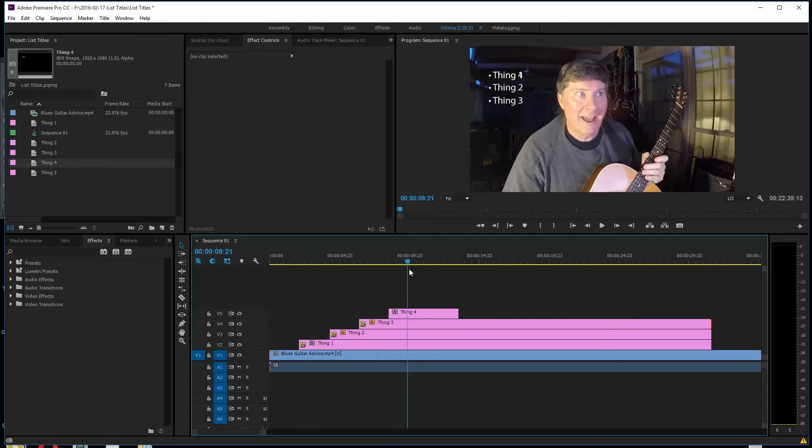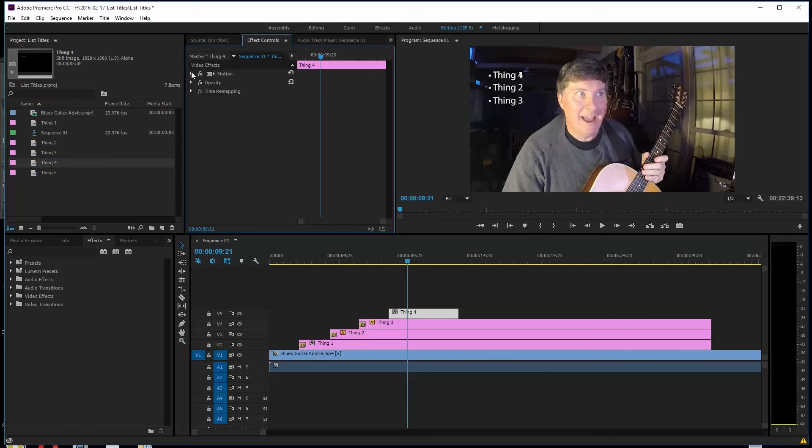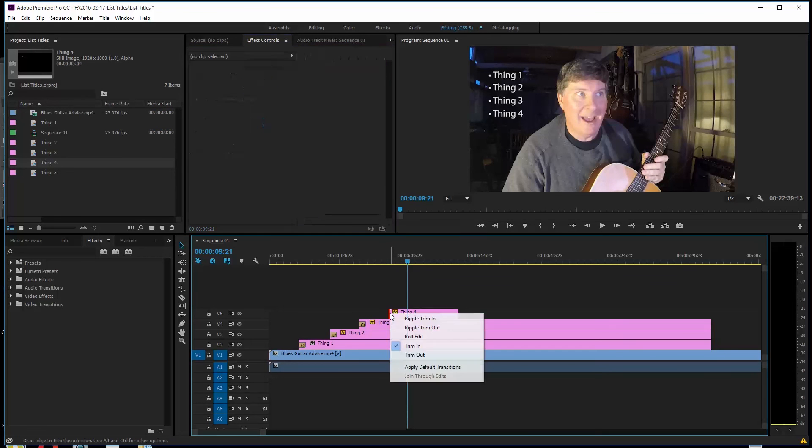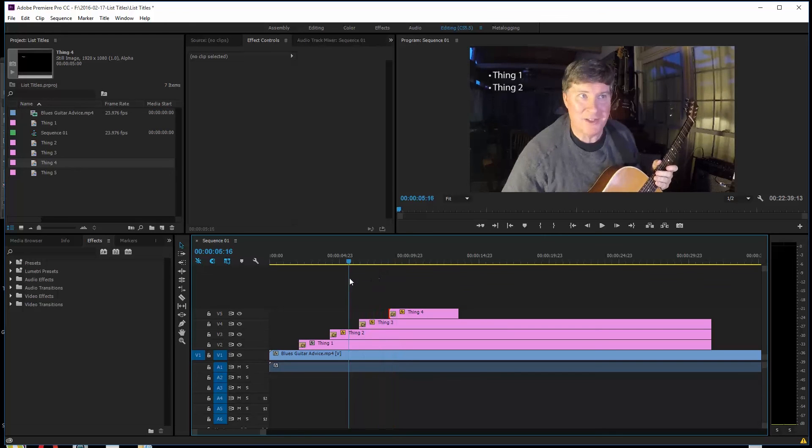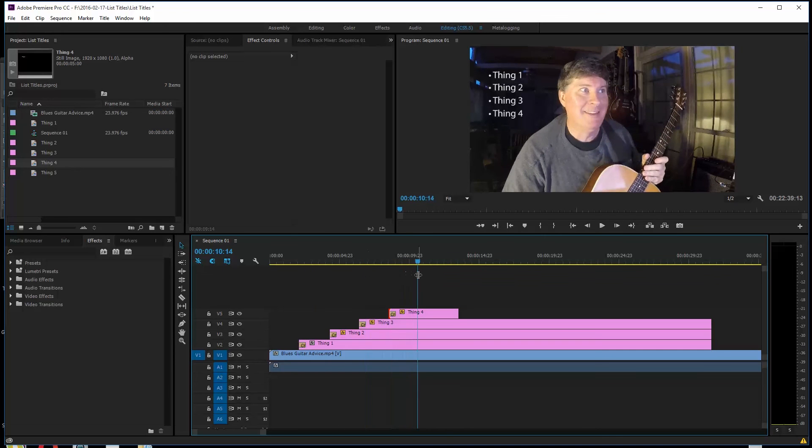We're going to cover here. Click on it. Click Twirl the Motion down. Again, do this. I'll put Thing 4 right here. And there we go. That's looking pretty good. I'm going to put the right click over the edge here and apply default transition. There we go. That's looking pretty nice.